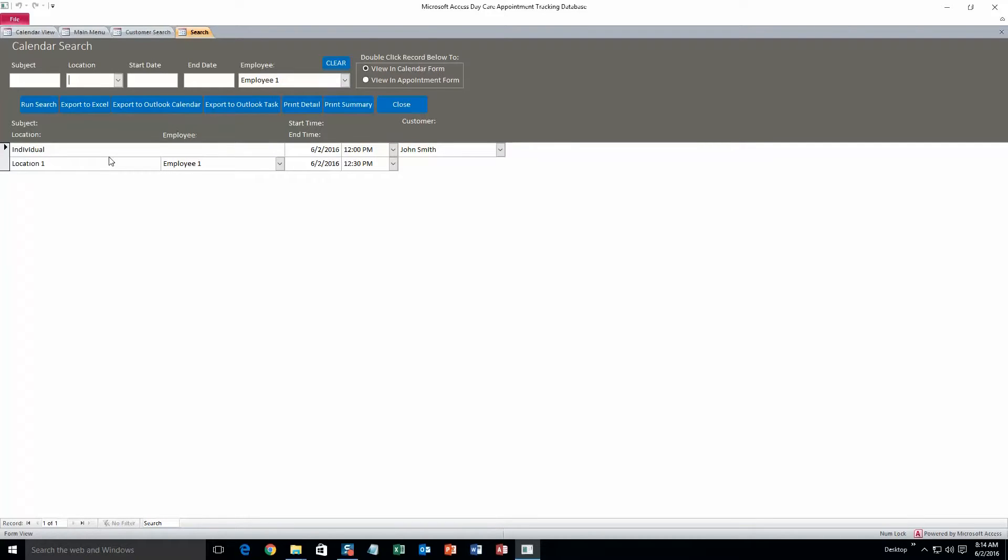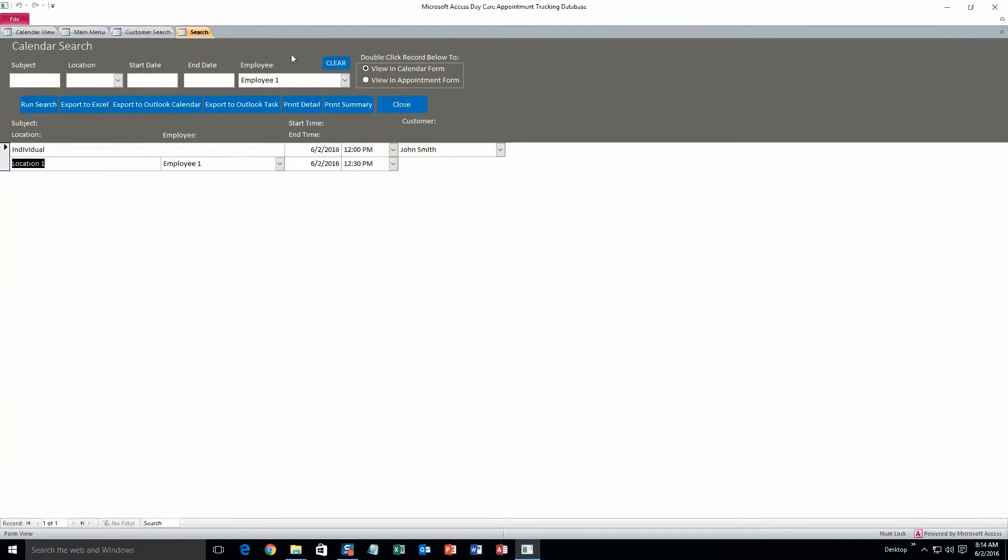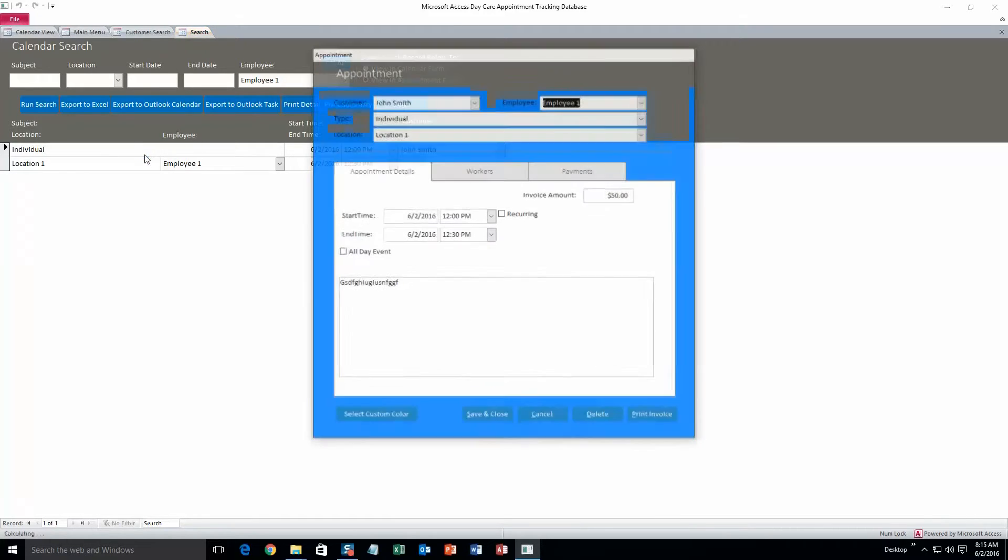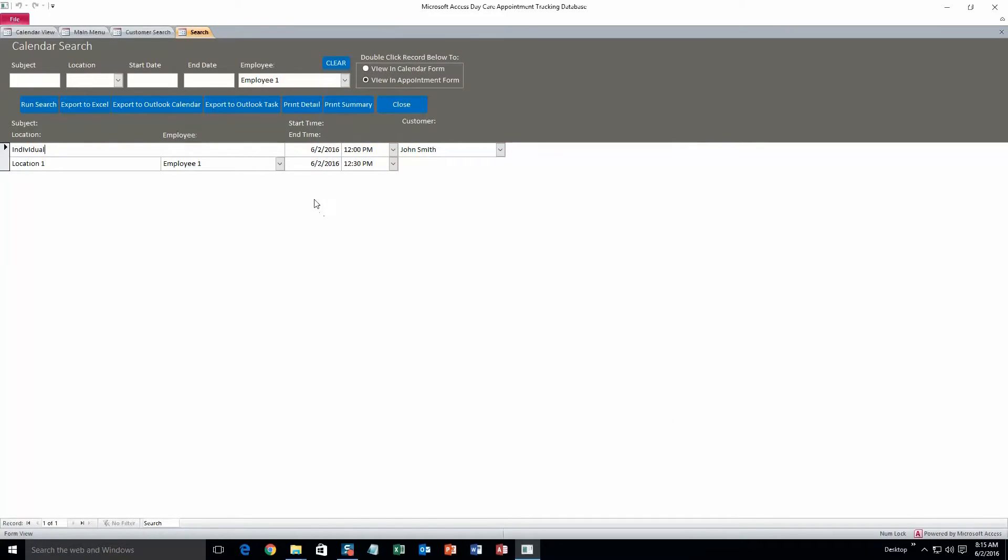So there you go, that's the appointment that we just created. And from here you can double click anywhere on this, and it'll view that appointment in the calendar form. You can also select view an appointment form up here, and then if you double click it, it'll bring up the appointment form, and you can change whatever you want to on there. Or if you want to delete it, you can do that as well. Alright, so that's pretty much it for the search function.